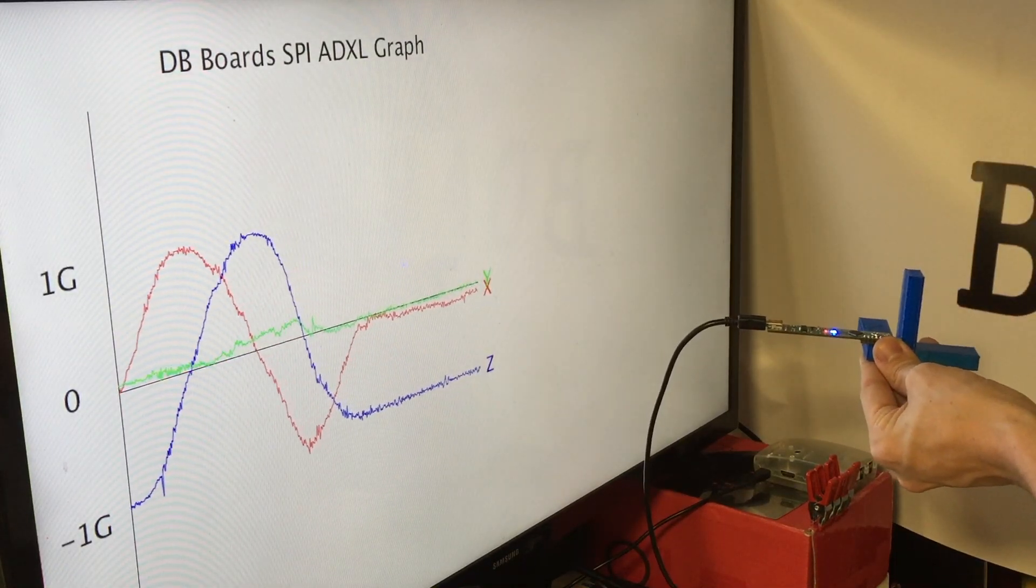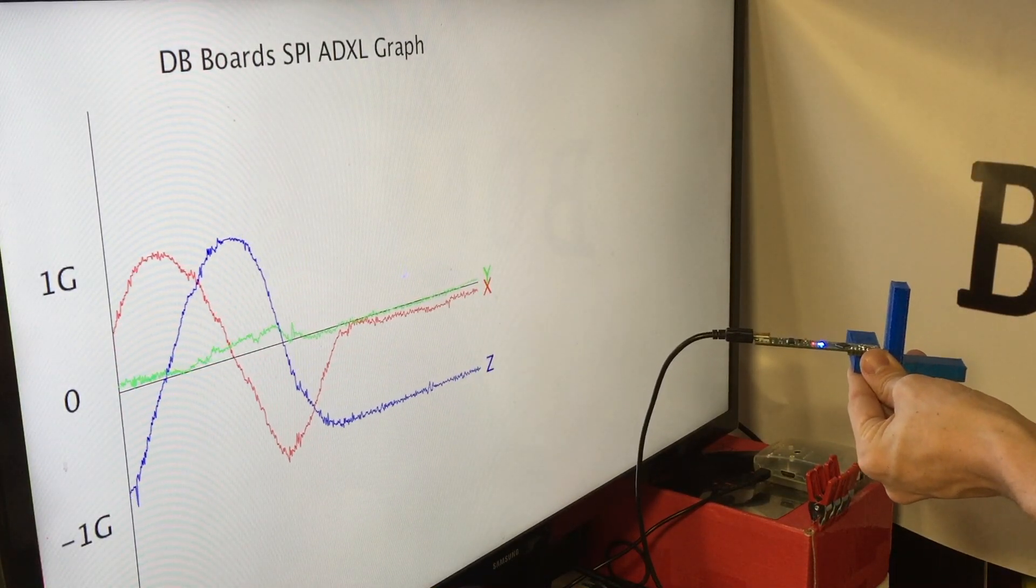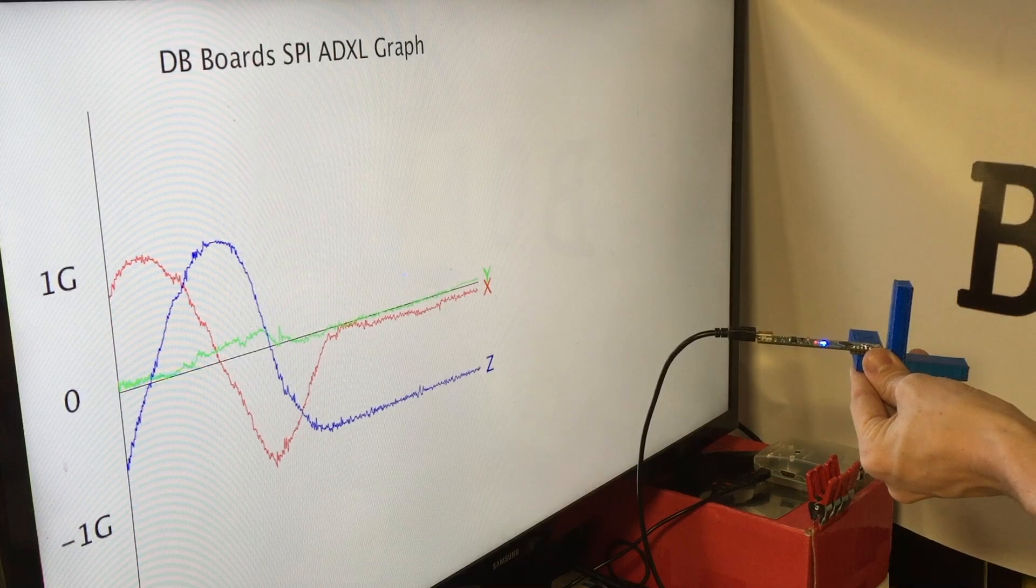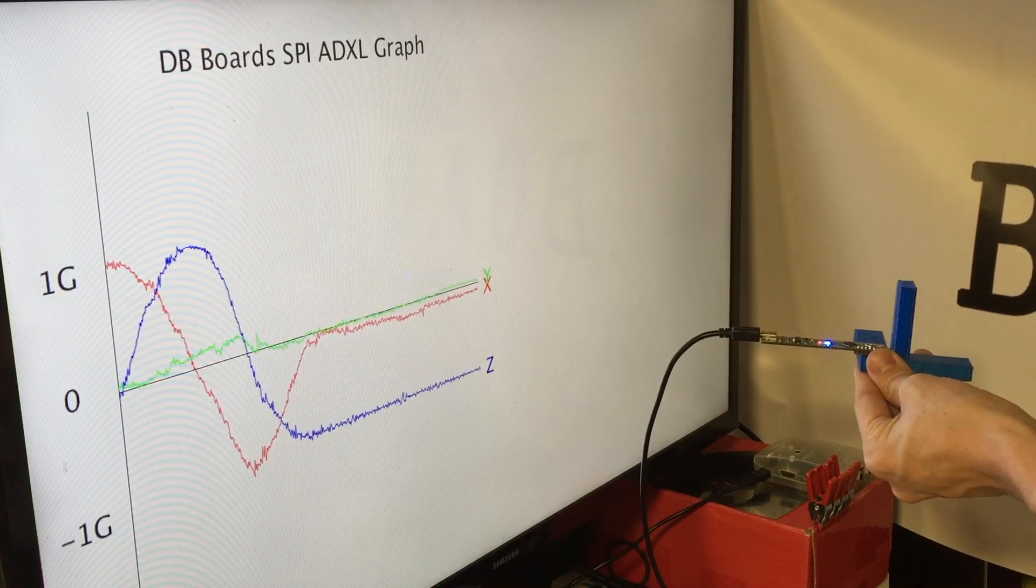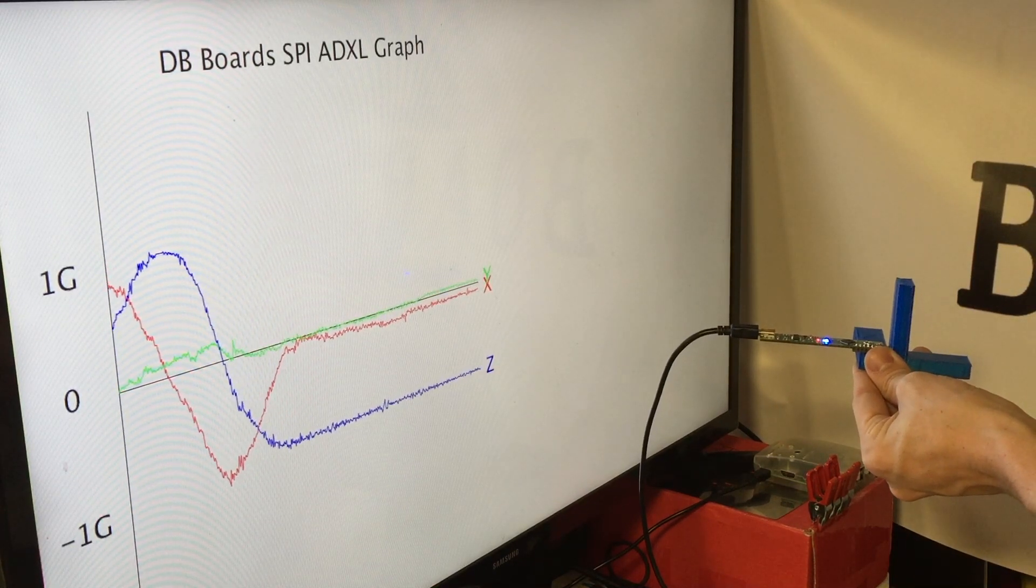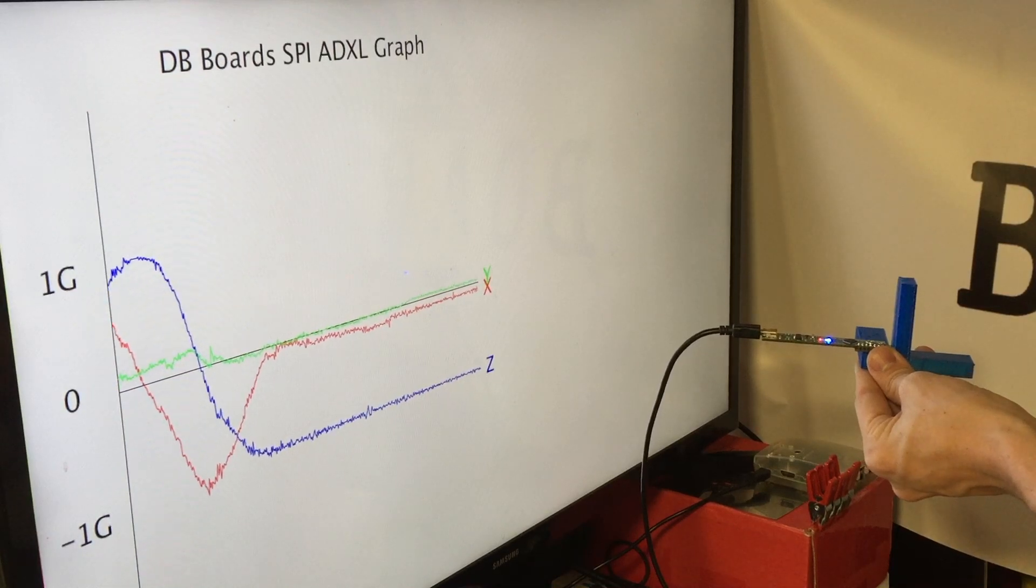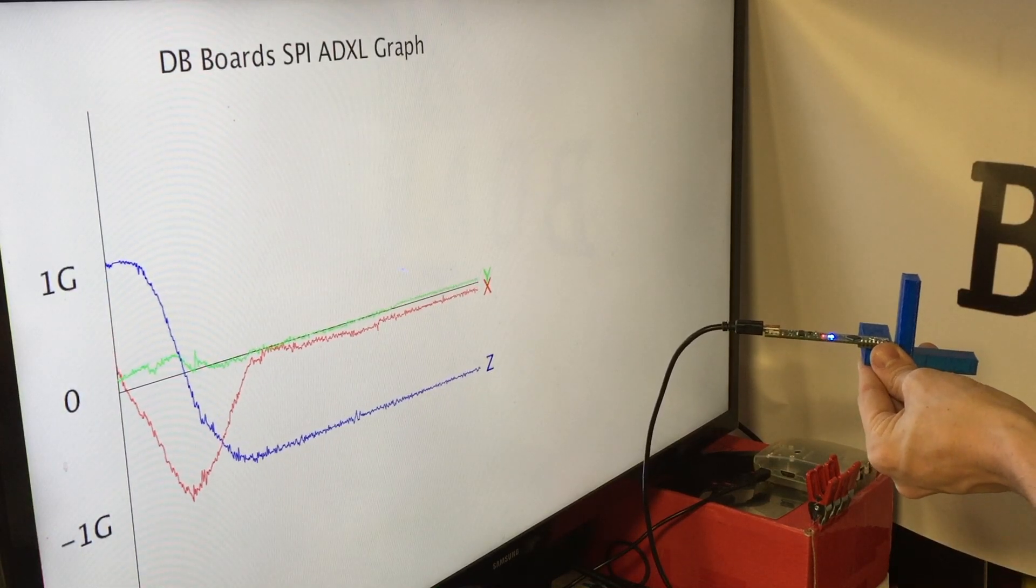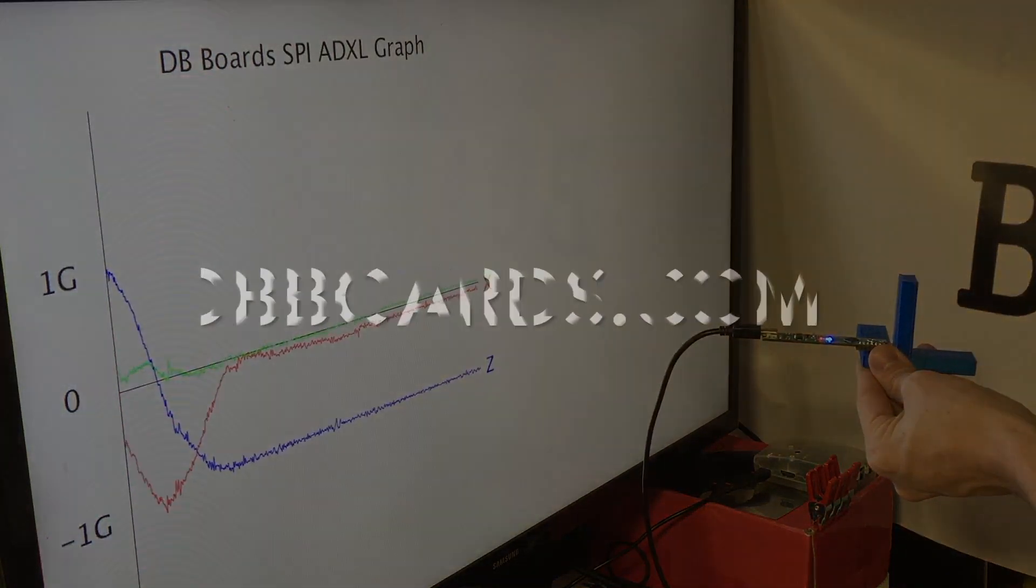As you can see, this program can be very useful for setting up a new sensor on any kind of project that you might have. Look at dbboards.com to see other cool projects and tutorials just like this one. And as always, Happy Hacking!